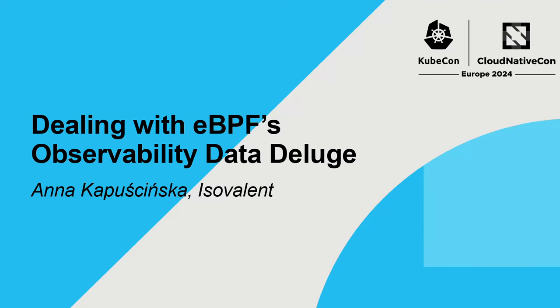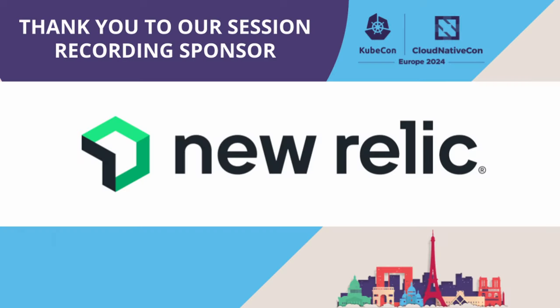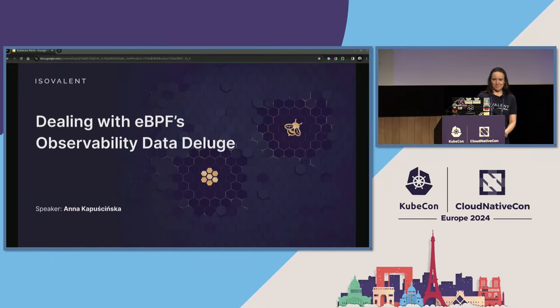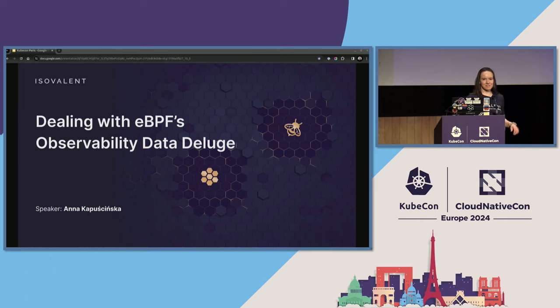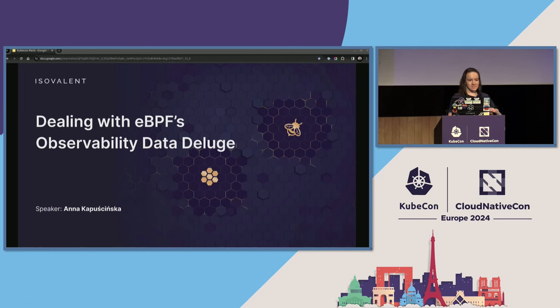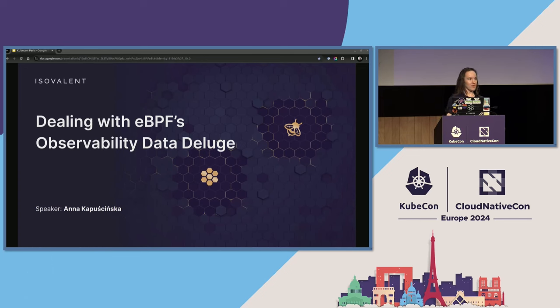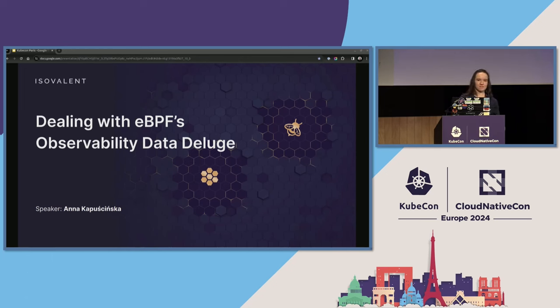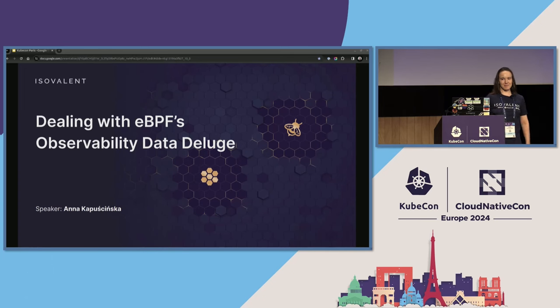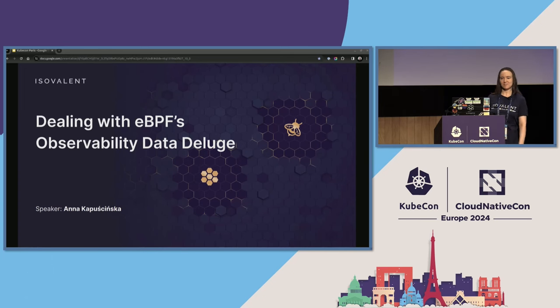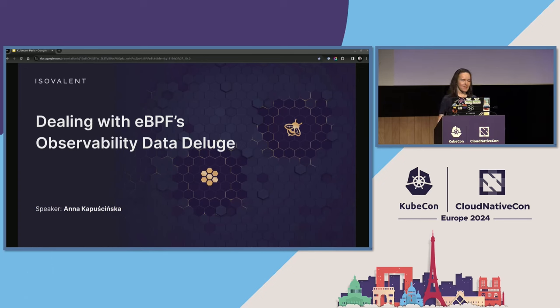Hello everyone, happy to be speaking here and happy that all of you are here. I'm Anna, I work at Isovalent on all observability things related to networking and security use cases.